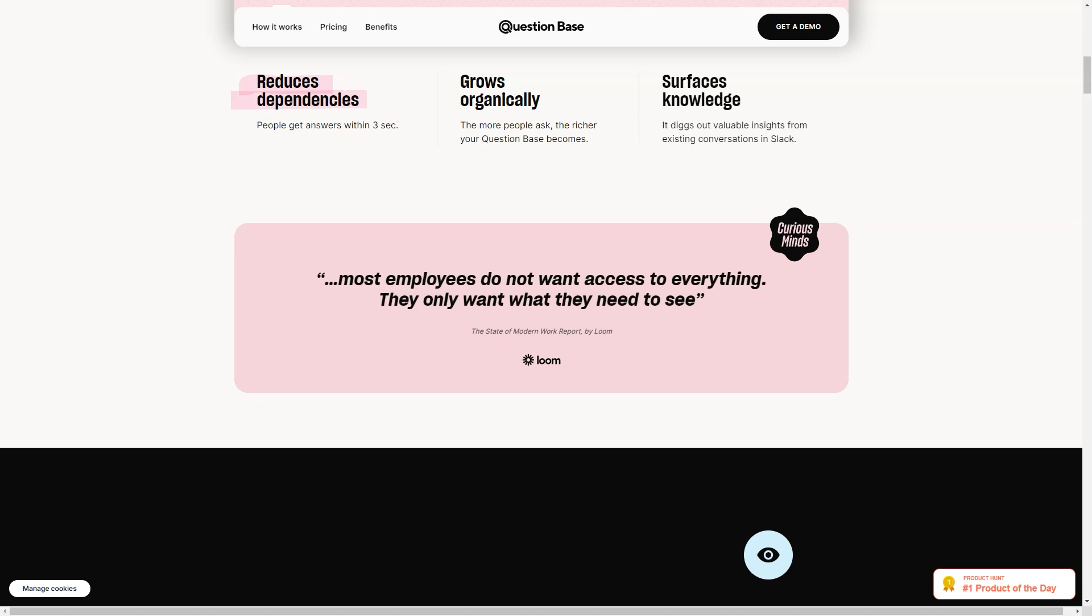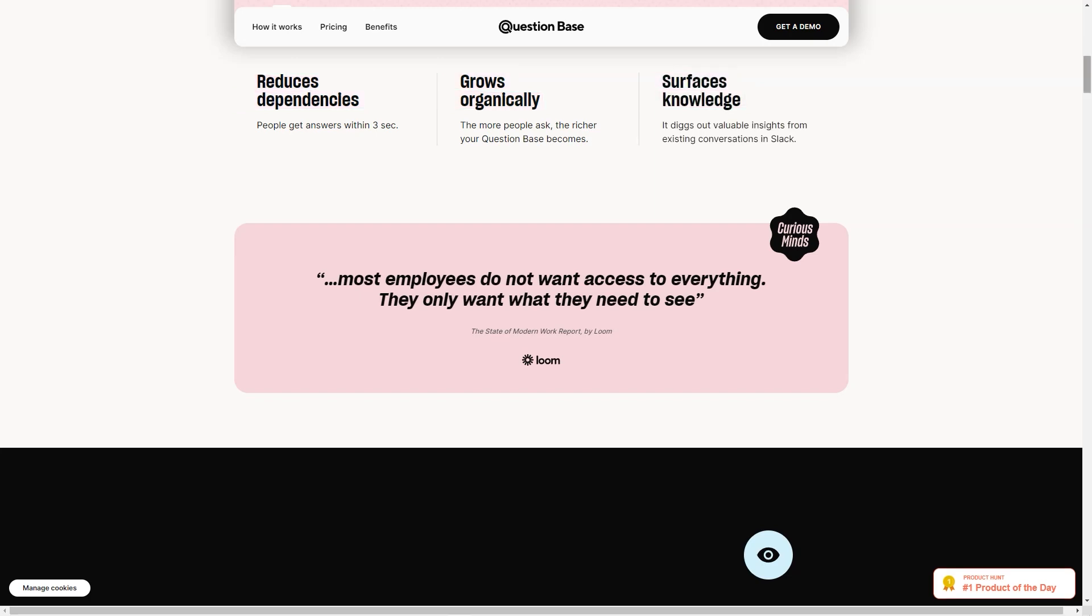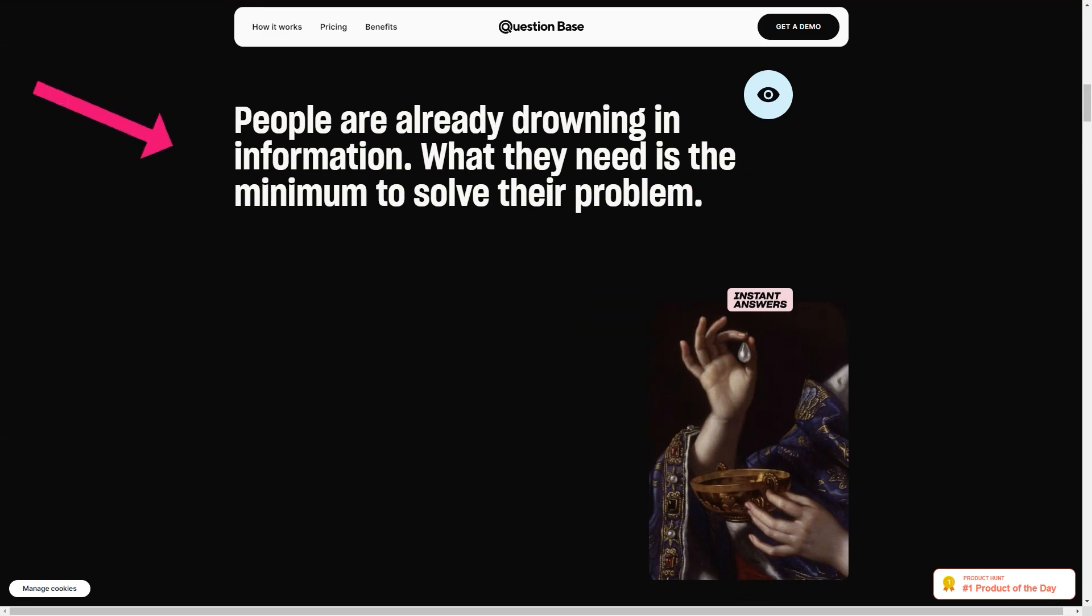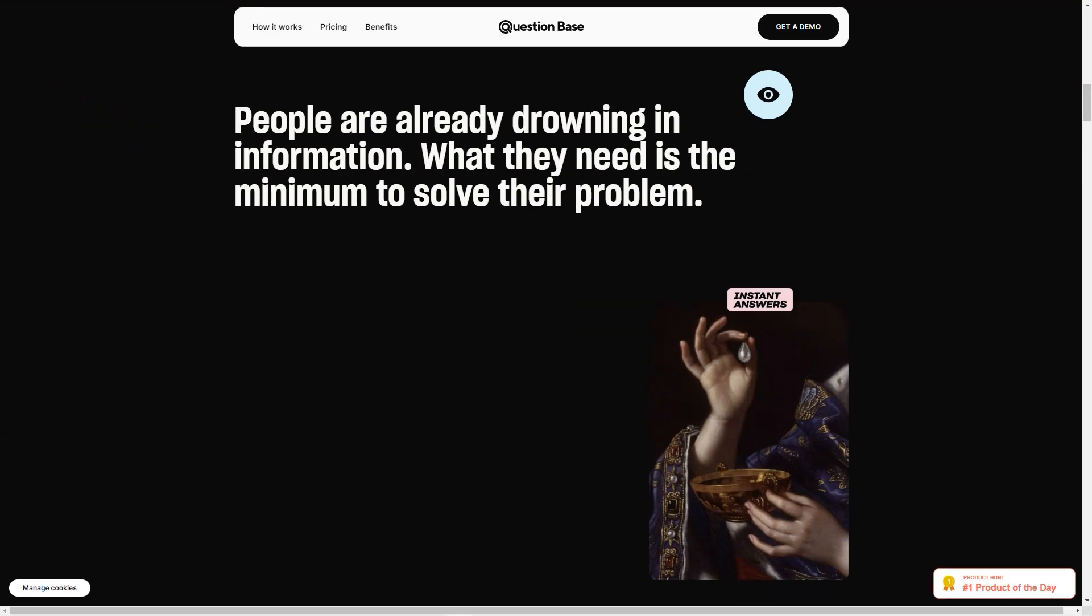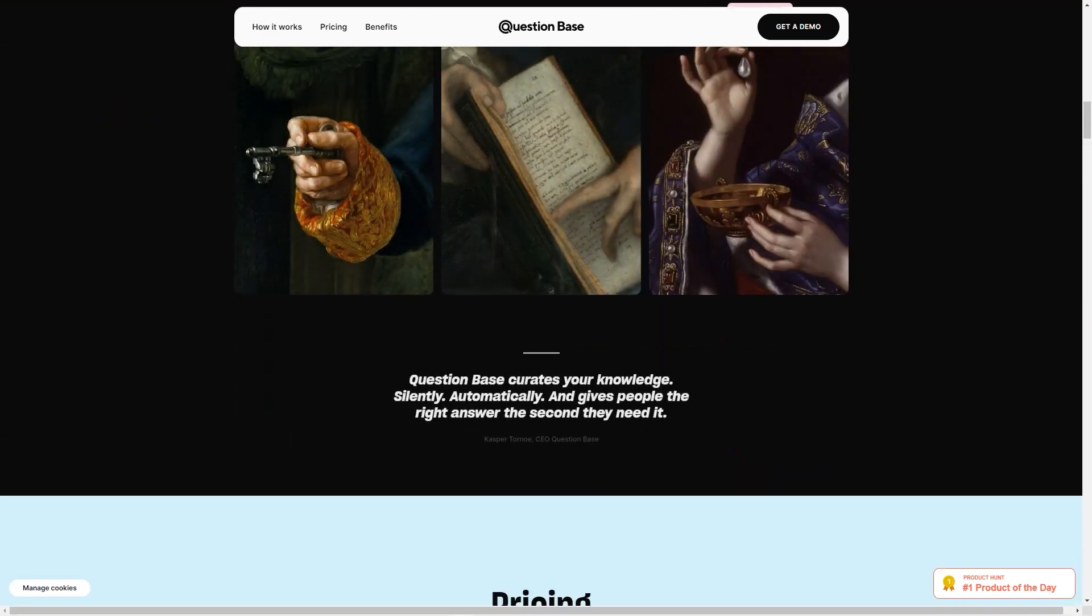All you have to do is ask your question in the Slack channel and the Question Base will generate an accurate answer in no time. It uses the latest OpenAI technology and the GPT-3 data model, which means the answers it generates are based on the information in the Slack channel. So the more information your team has in Slack, the more accurate the answer will be.